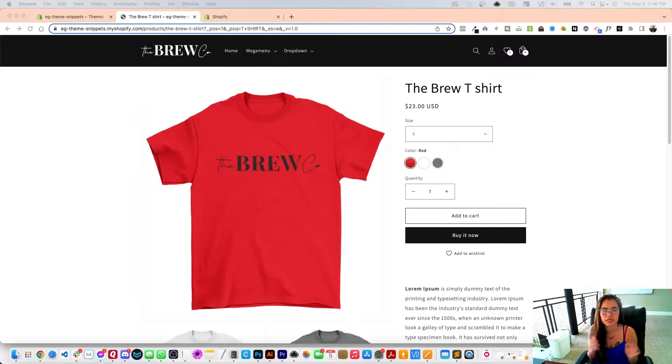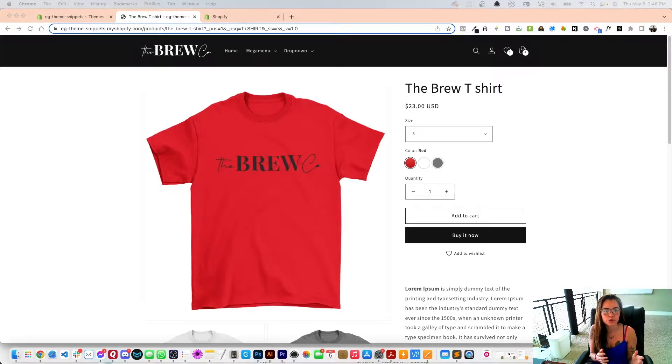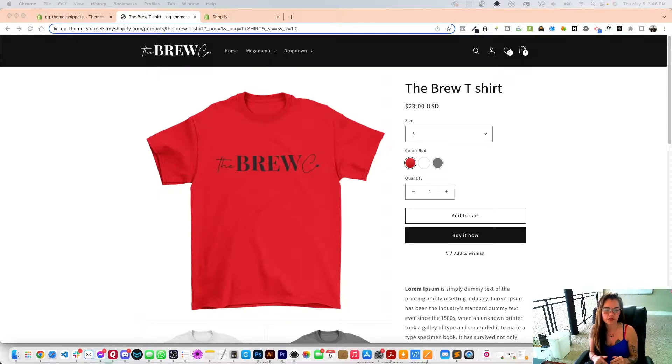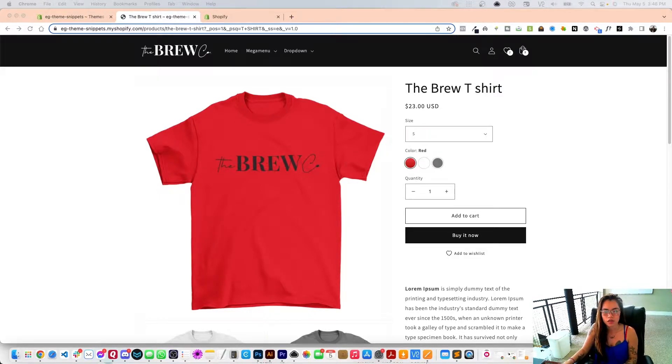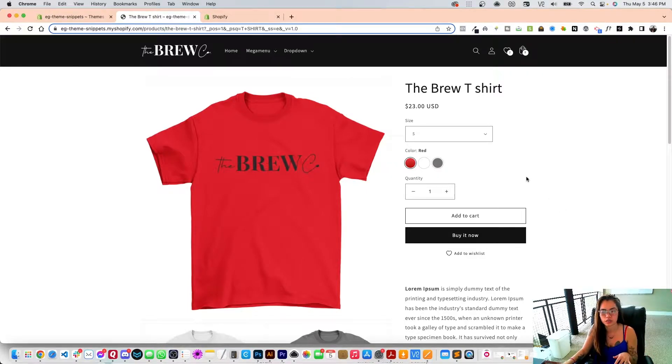Welcome back graduates. In the last video we showed you how to install these swatches. In this video we're going to show you how to set up custom swatches. In order to do that, let's get right into it. We're going to go into the back end of your Shopify store.